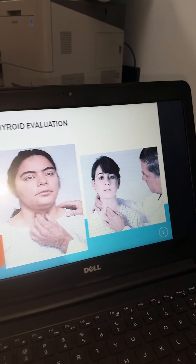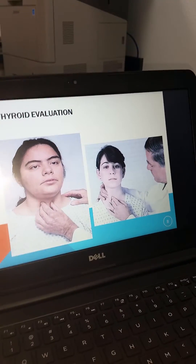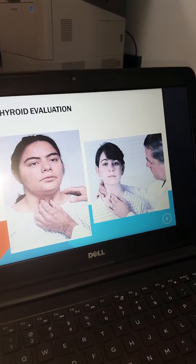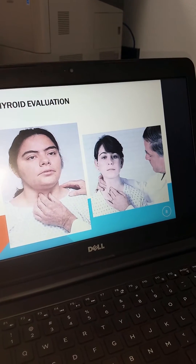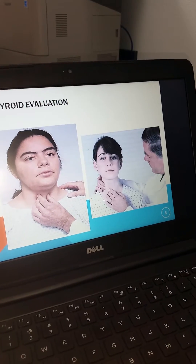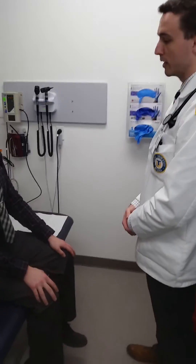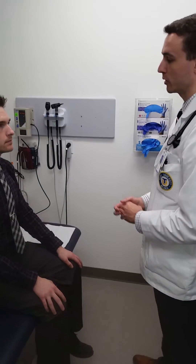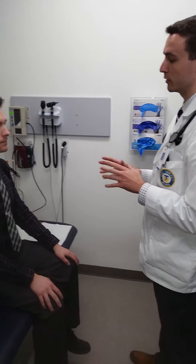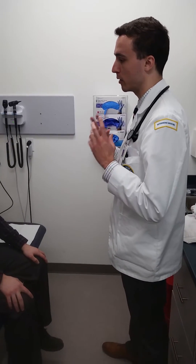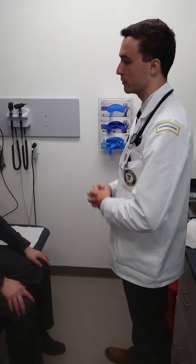Your thyroid examination and neck examination should look something like this. Next I'm going to take a look at your neck and the structures around there, as well as some lymph nodes in your neck and on the sides of your head.